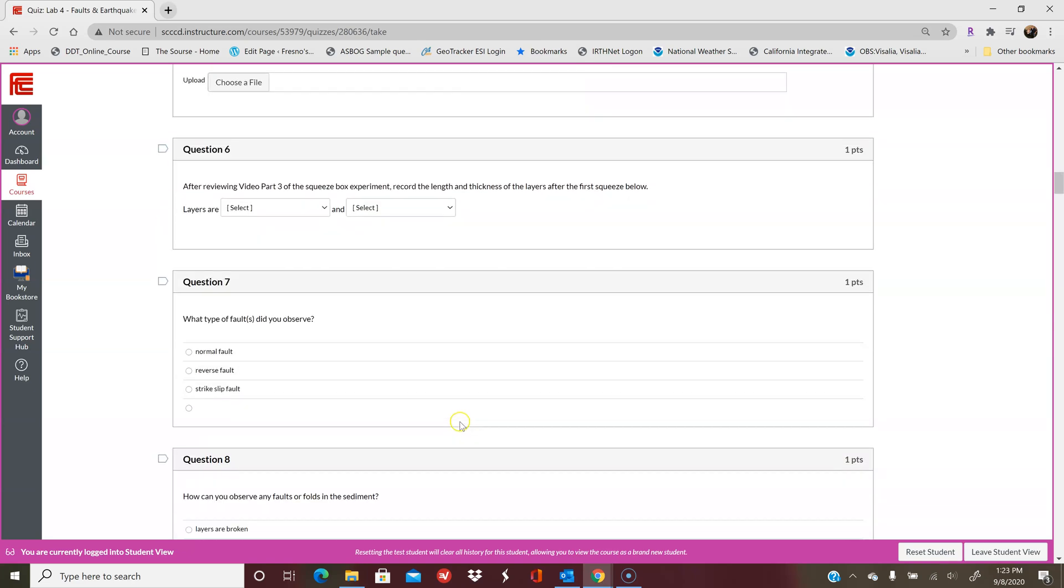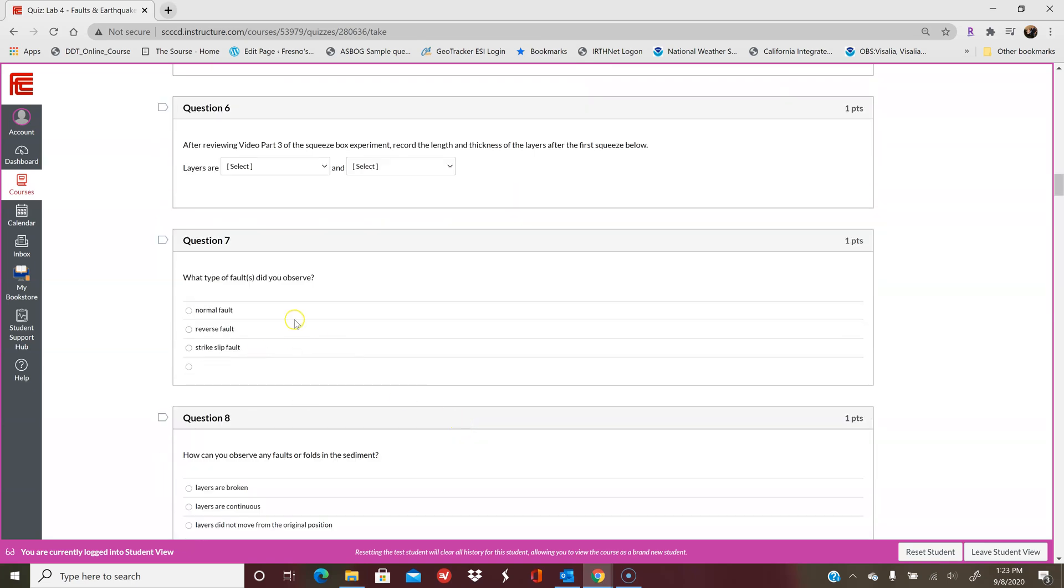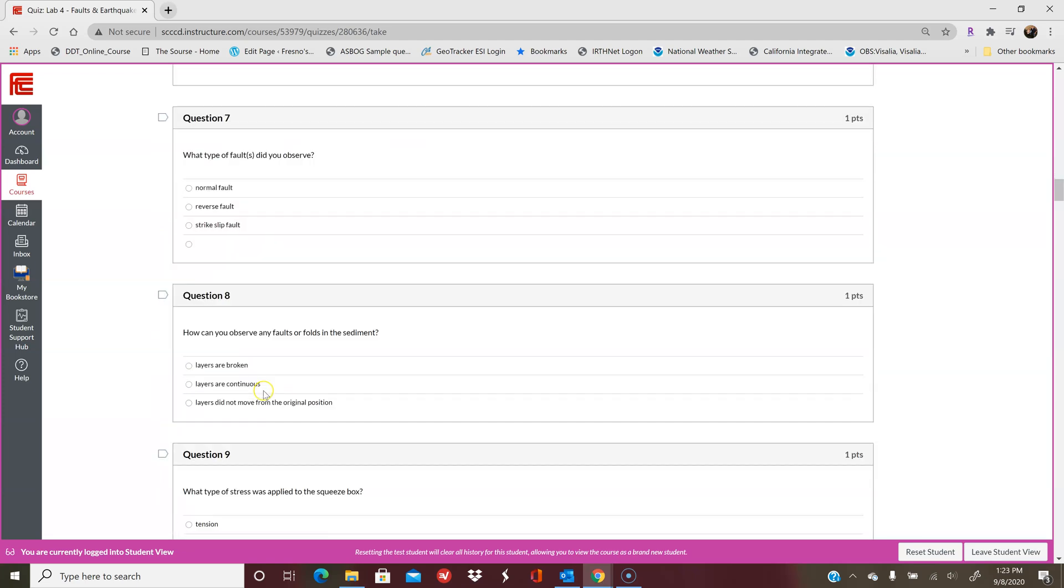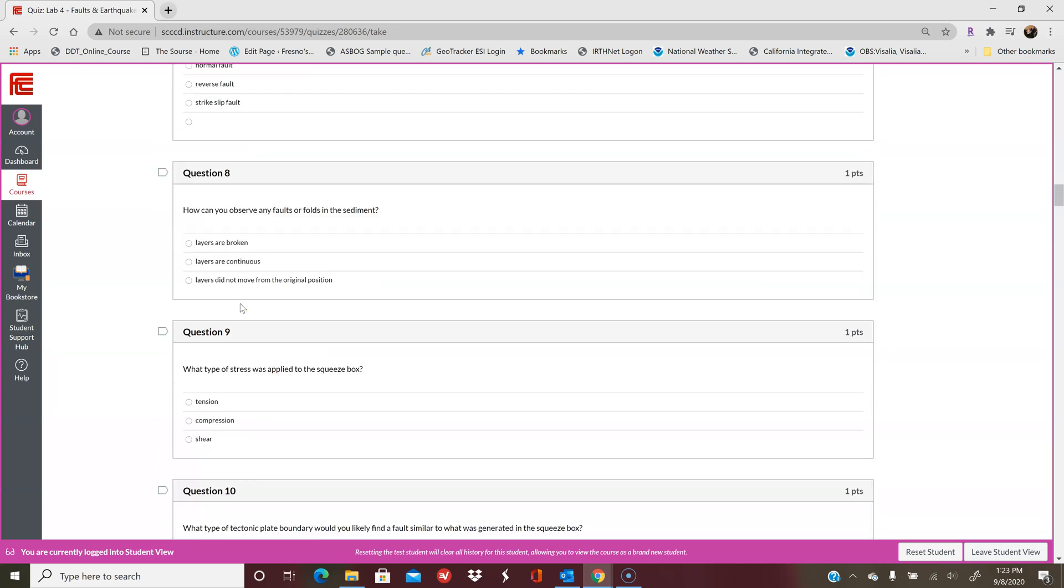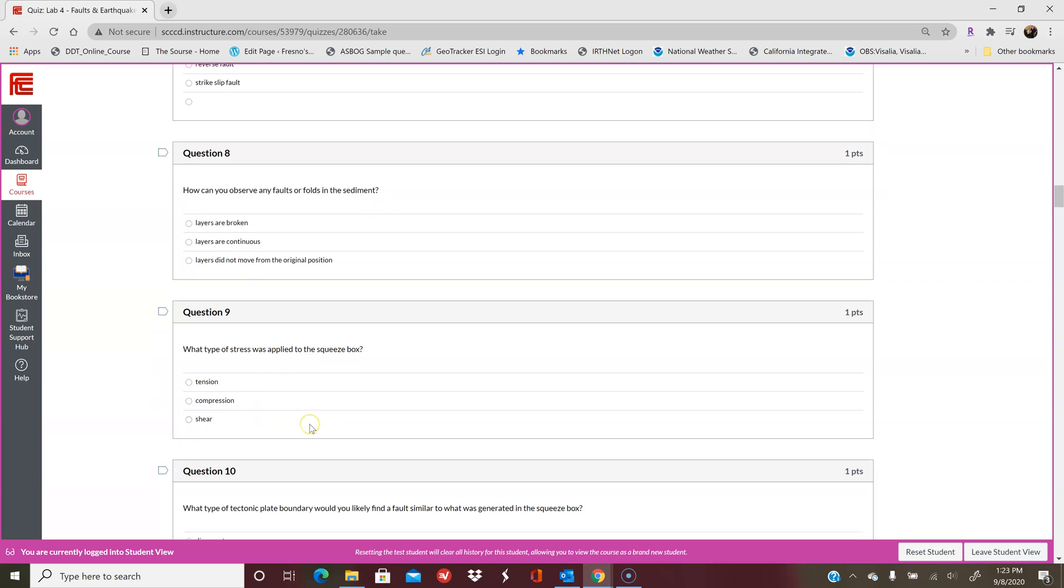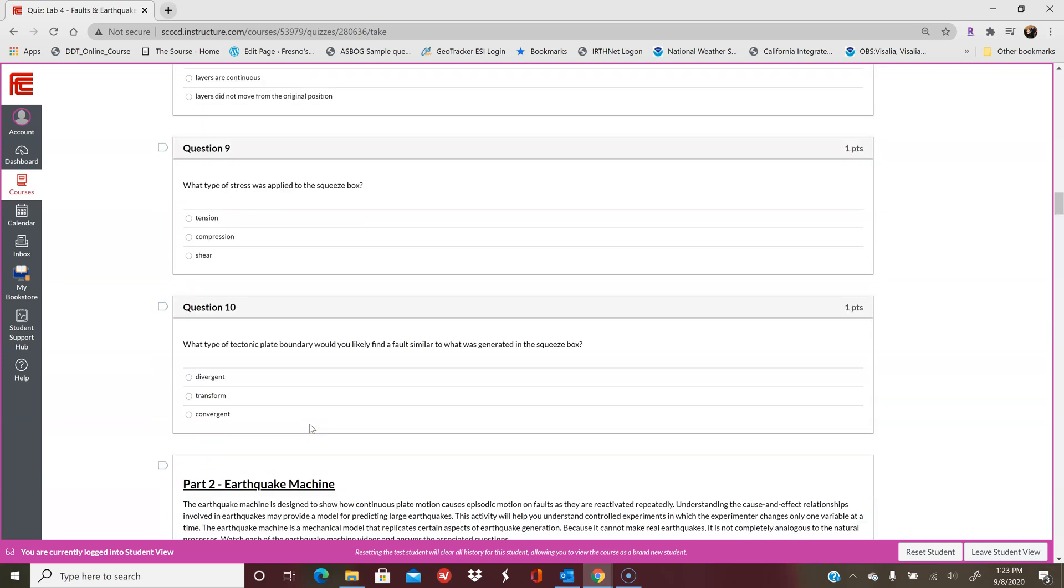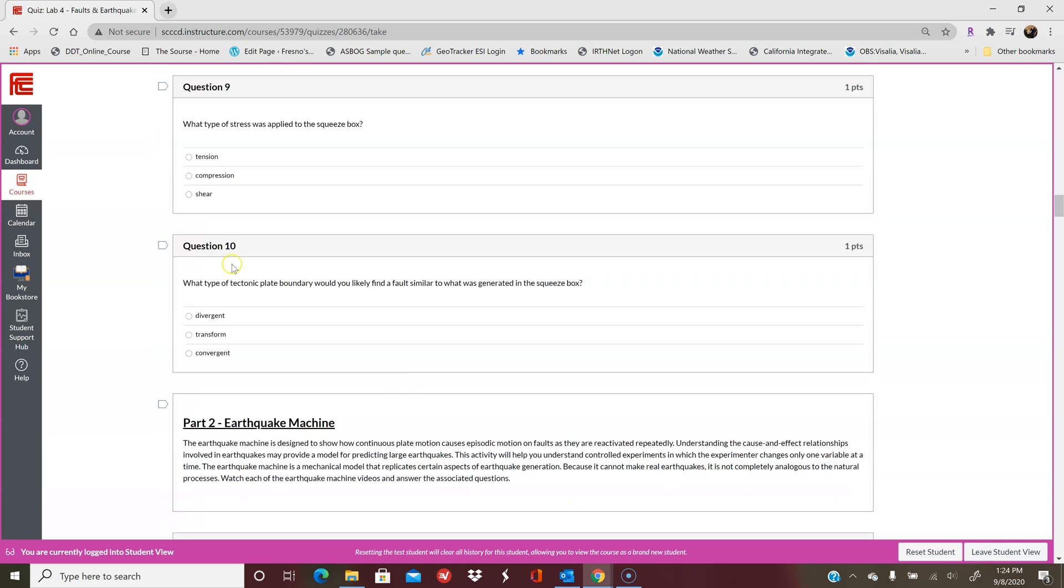Then you're going to answer a couple of questions here. What type of faults do you observe? If you listen carefully in the video, you should be able to figure this out. How can you observe faults and folds? What stress was applied to the squeeze box? I just said it a minute ago, so hopefully you get that. And then what type of plate boundary do you think this is similar to? Once you know the stress, that'll help you determine what plate boundary.